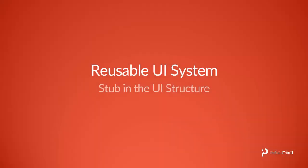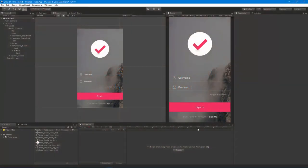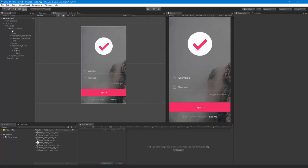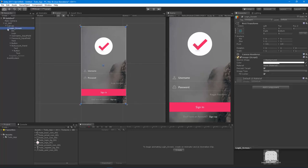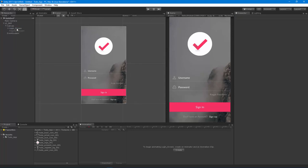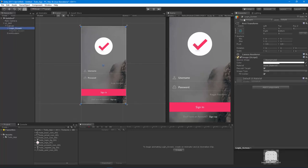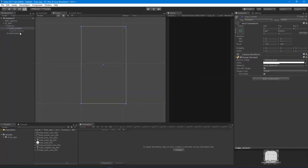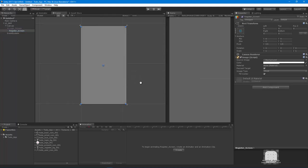Alright, welcome back. We're going to continue with our UI screens and the UI structure, so let's hop back into Unity and set up the registration screen. Here we are back, we've finished our login screen. I'm going to collapse that and turn it off, and turn on the register screen.